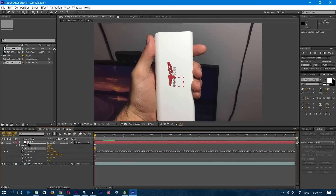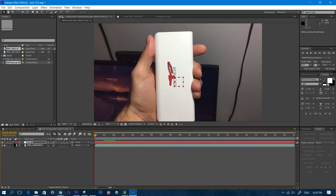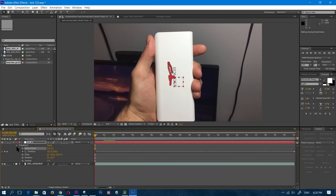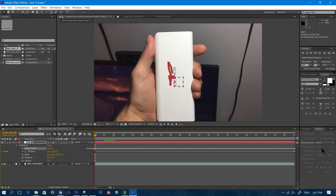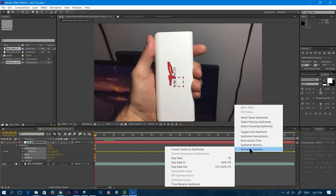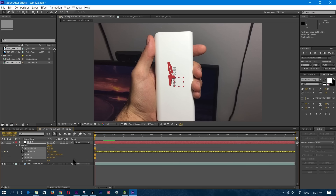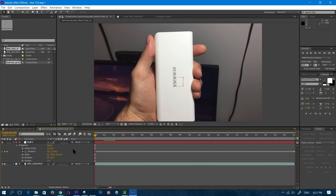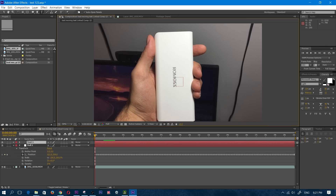Once that's applied, in Null 2 I'm going to click on the down arrow, then click on Transform, click on Position, highlight the whole position to make sure it's all highlighted, right-click, then click on Keyframe Assistant — Easy Ease. Now I'm going to click on Control T on my keyboard to add text, and I'm going to type in Romas Sense 4.